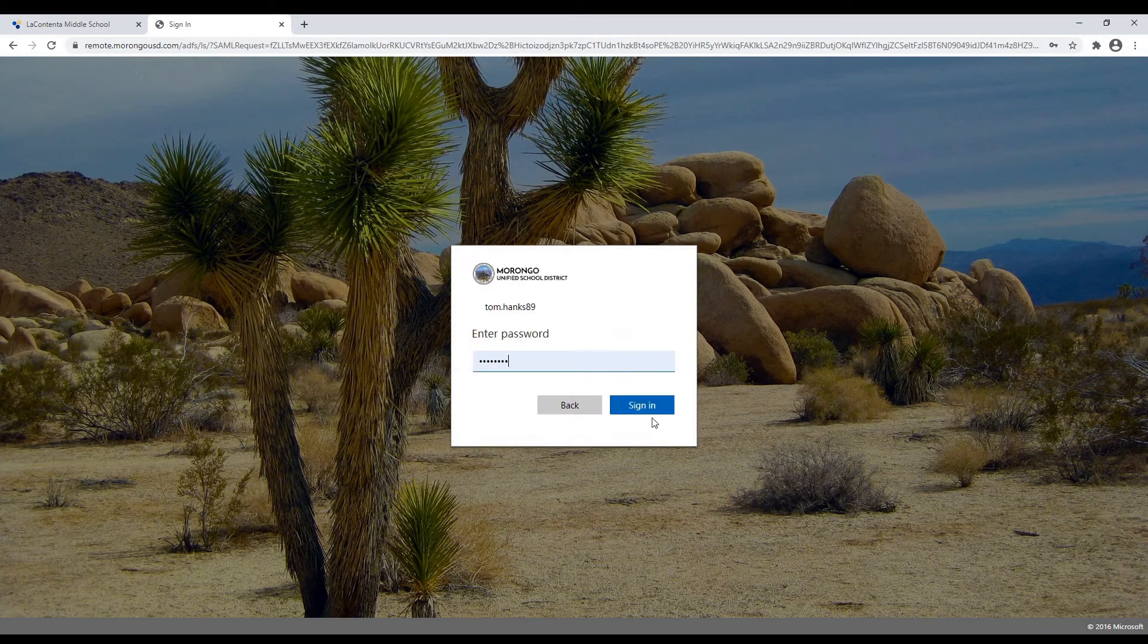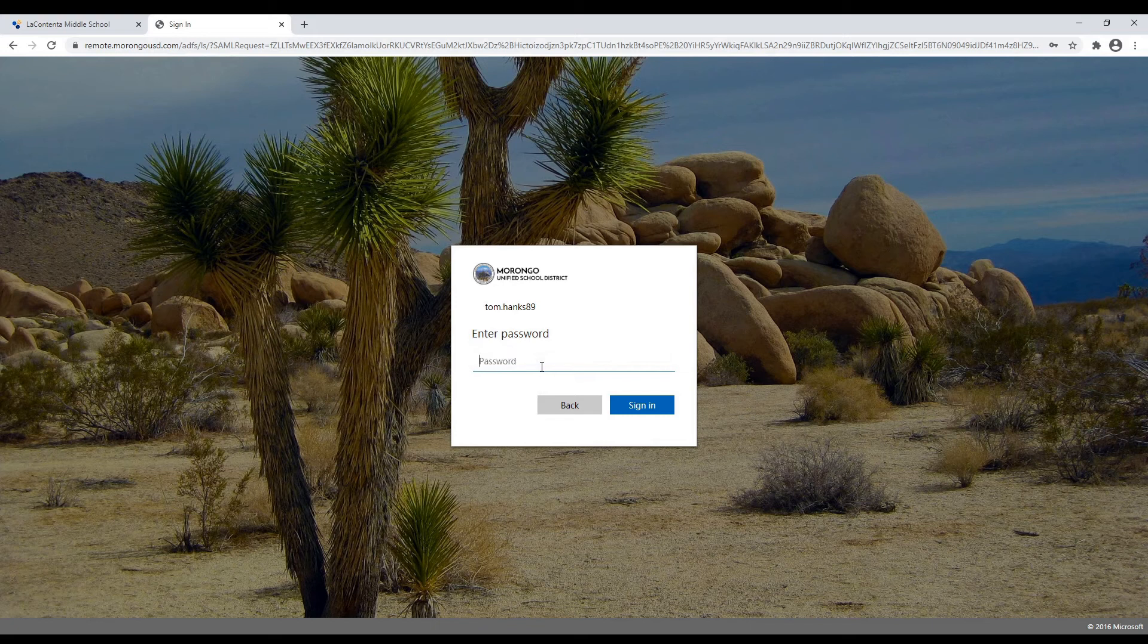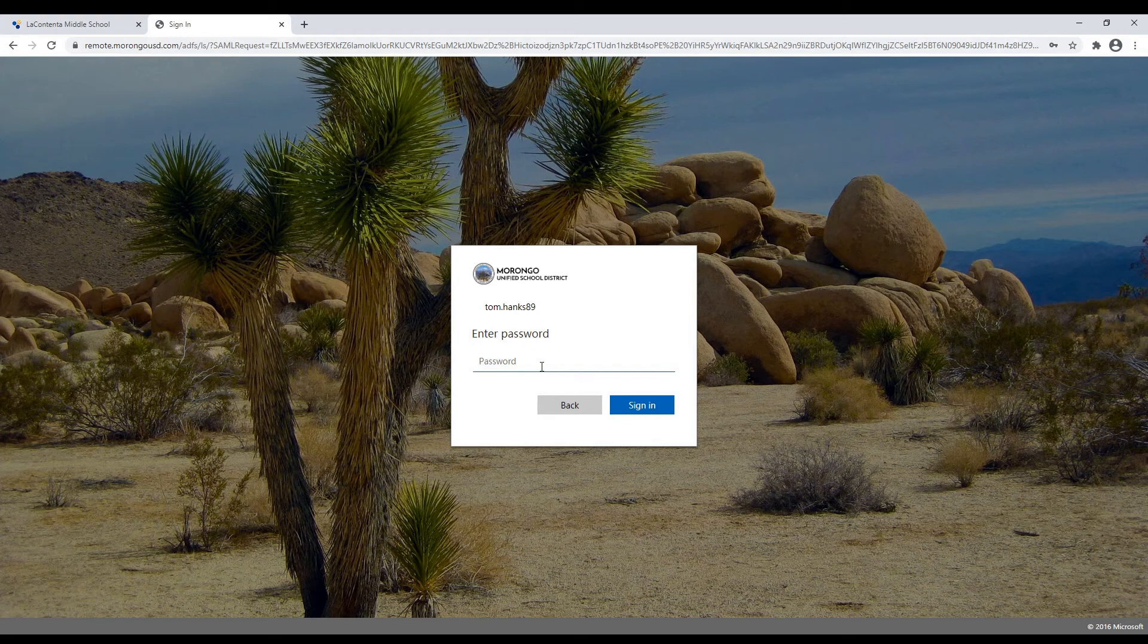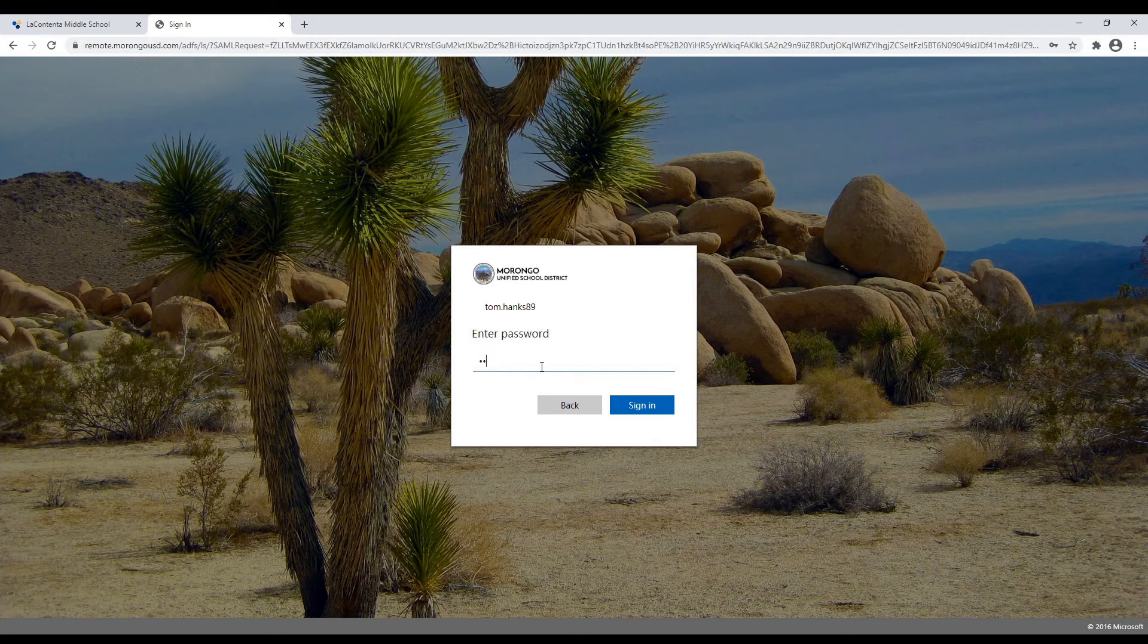So Tom would then click next, and then Tom would enter his password. Now since his student ID is 123456789, the last four digits of his student ID number will be 6789. So that would be his password.